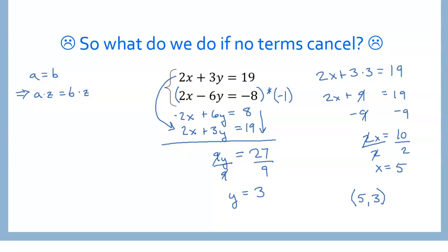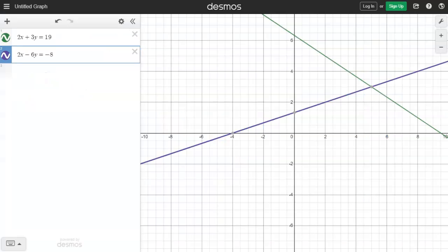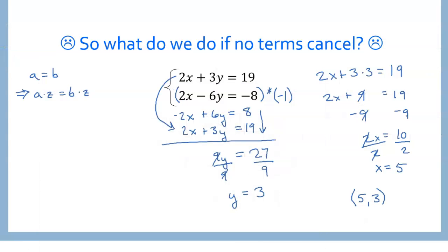We can always check these in Desmos. We're looking for the point 5, 3. Here we are in Desmos with the equations typed in exactly as they were. And over here we have 5, 3 — we've confirmed that is indeed the correct answer we got with elimination.